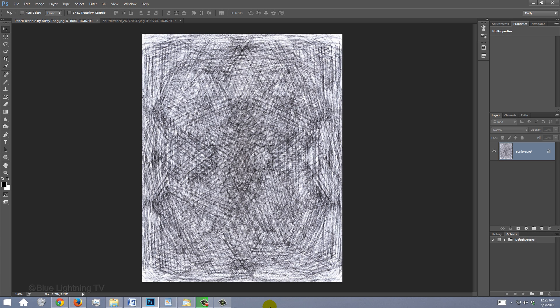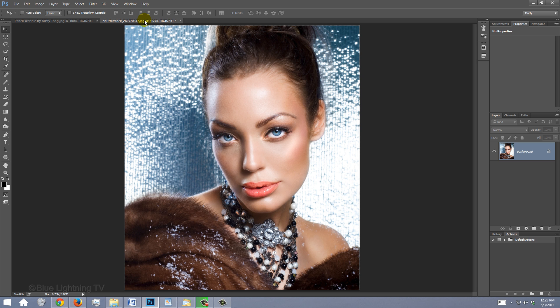I provided this pencil lines file for you to download. Its link is located in my video's description or project files. Open a photo of a person you'd like to use for this project. I downloaded this one and the others from Shutterstock.com.